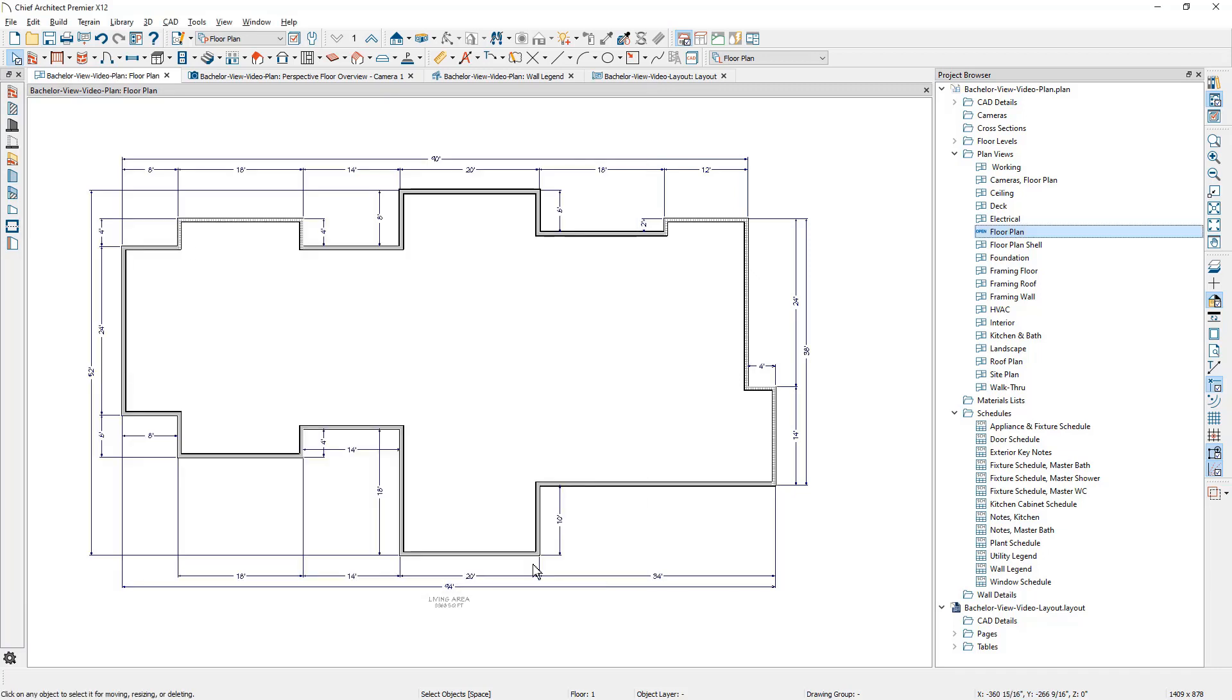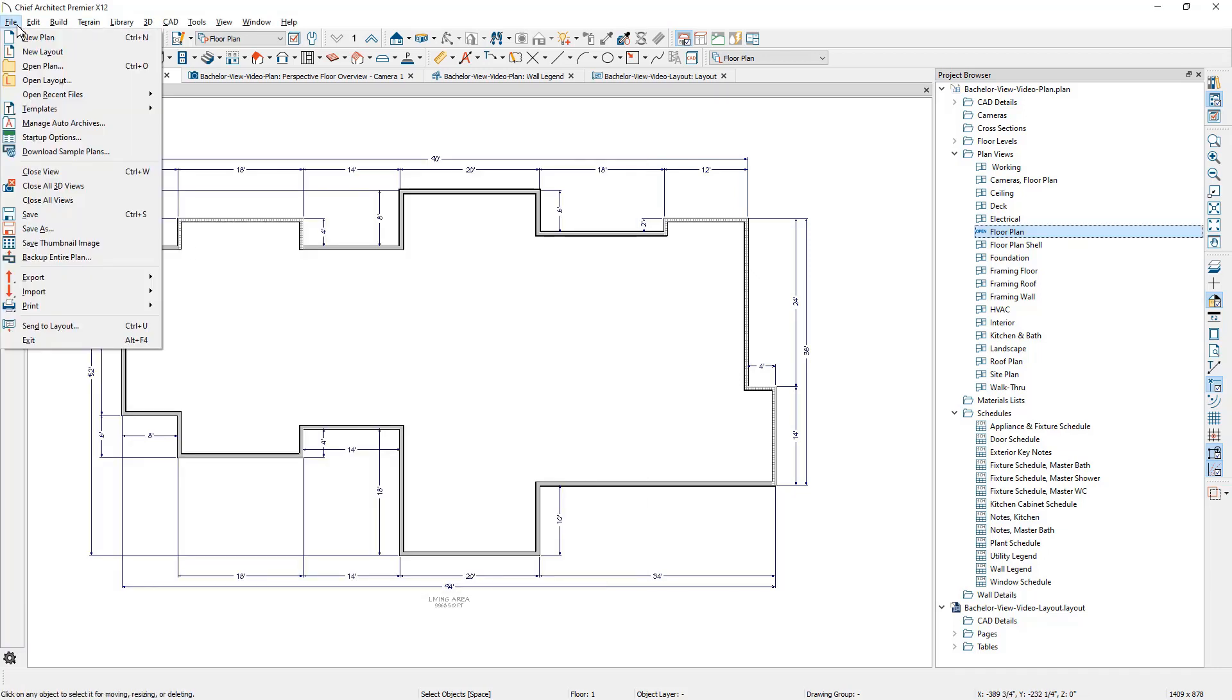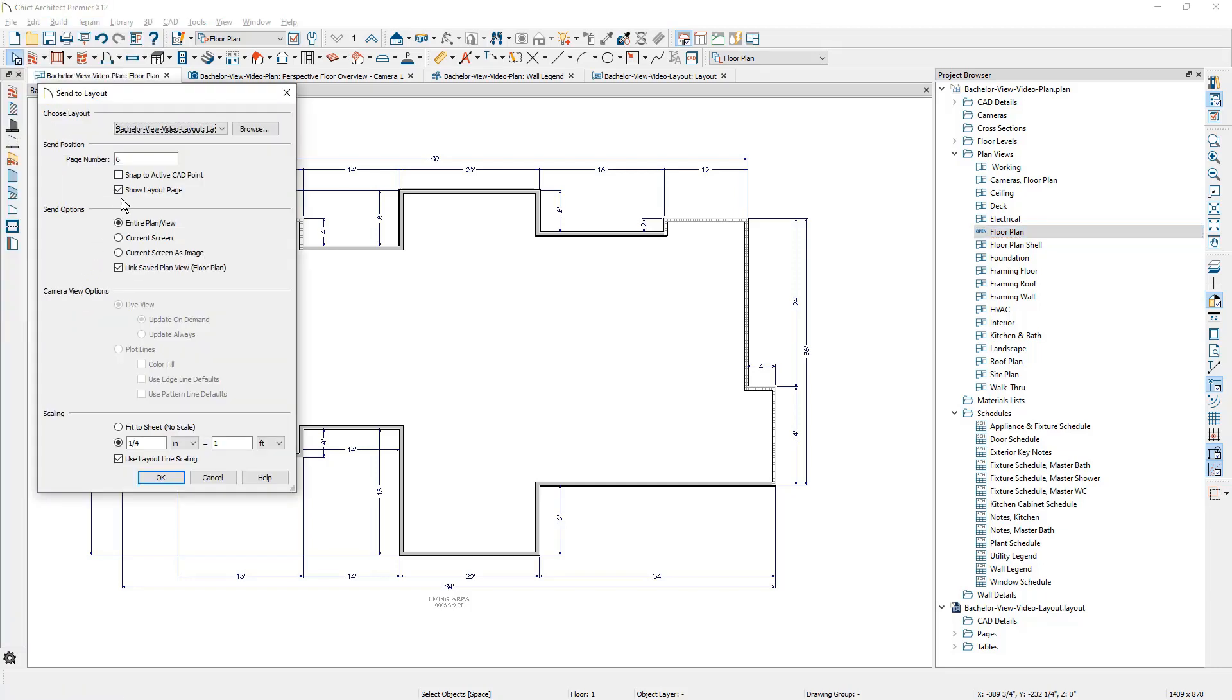To send this floor plan to the layout sheet, underneath the file menu, I'm going to come down to send a layout. Typically, it will default to the page number that you were on on the layout. You can change that to any page that you'd like.